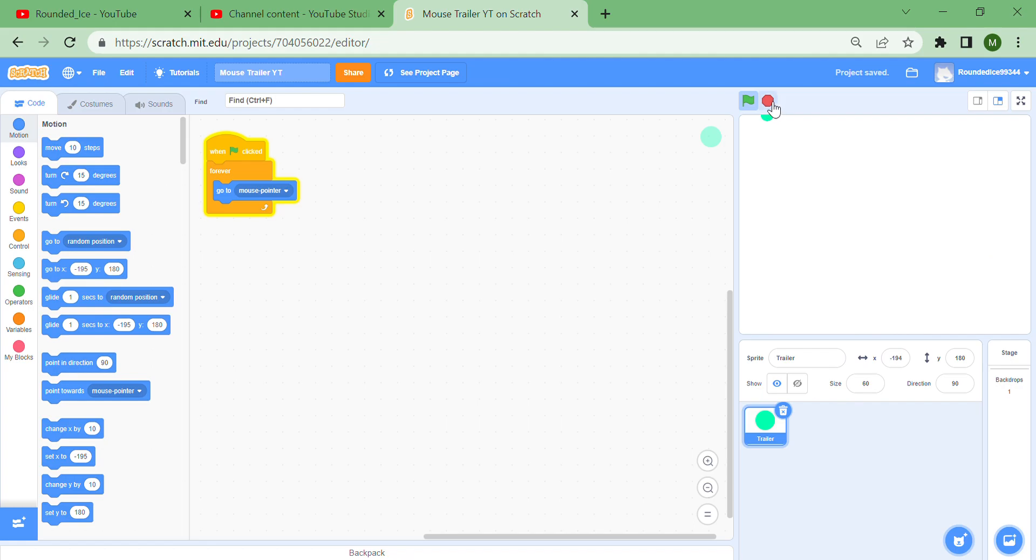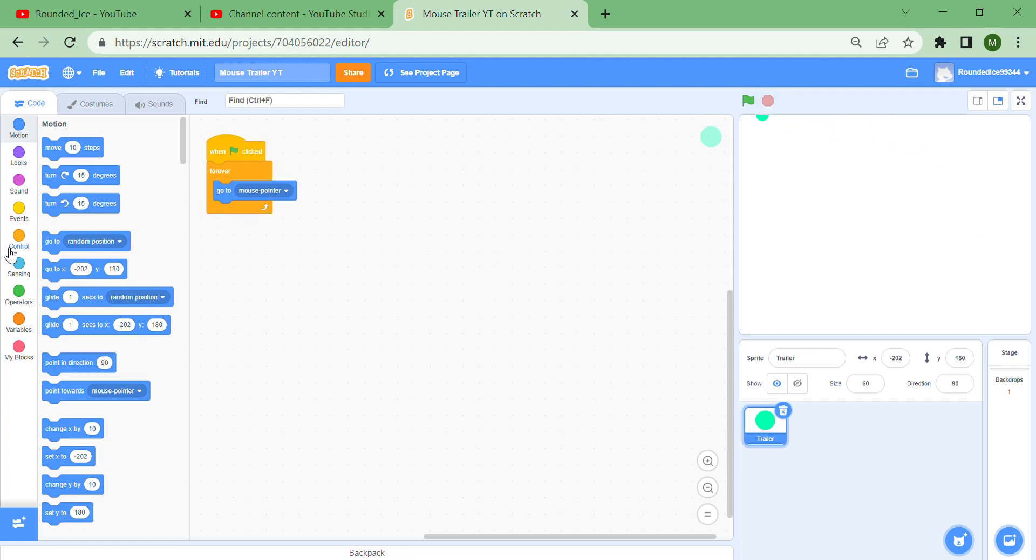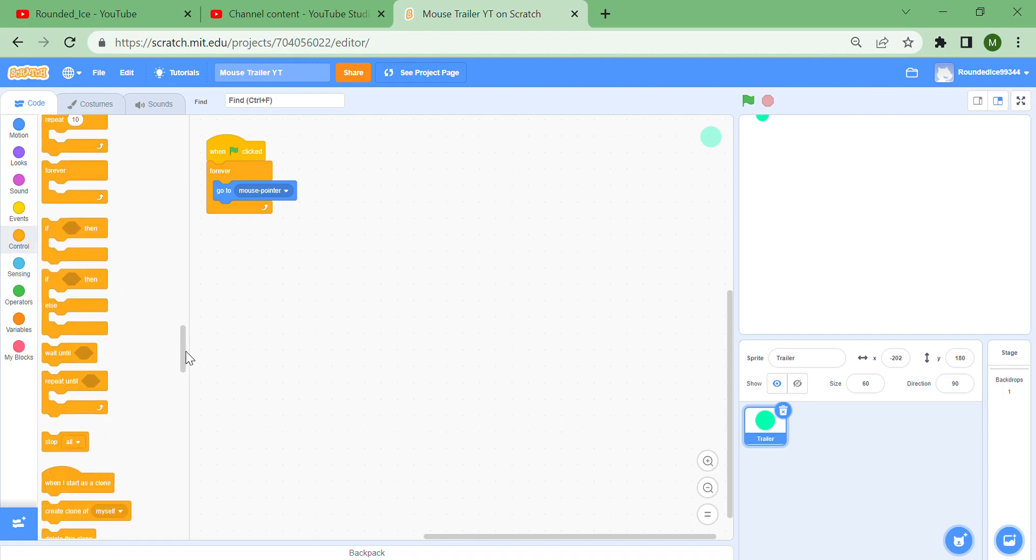Right now I just have a green dot following my mouse, which is really boring. So what if we made it a little more interesting? If you go to Control, there should be the clone blocks down here.